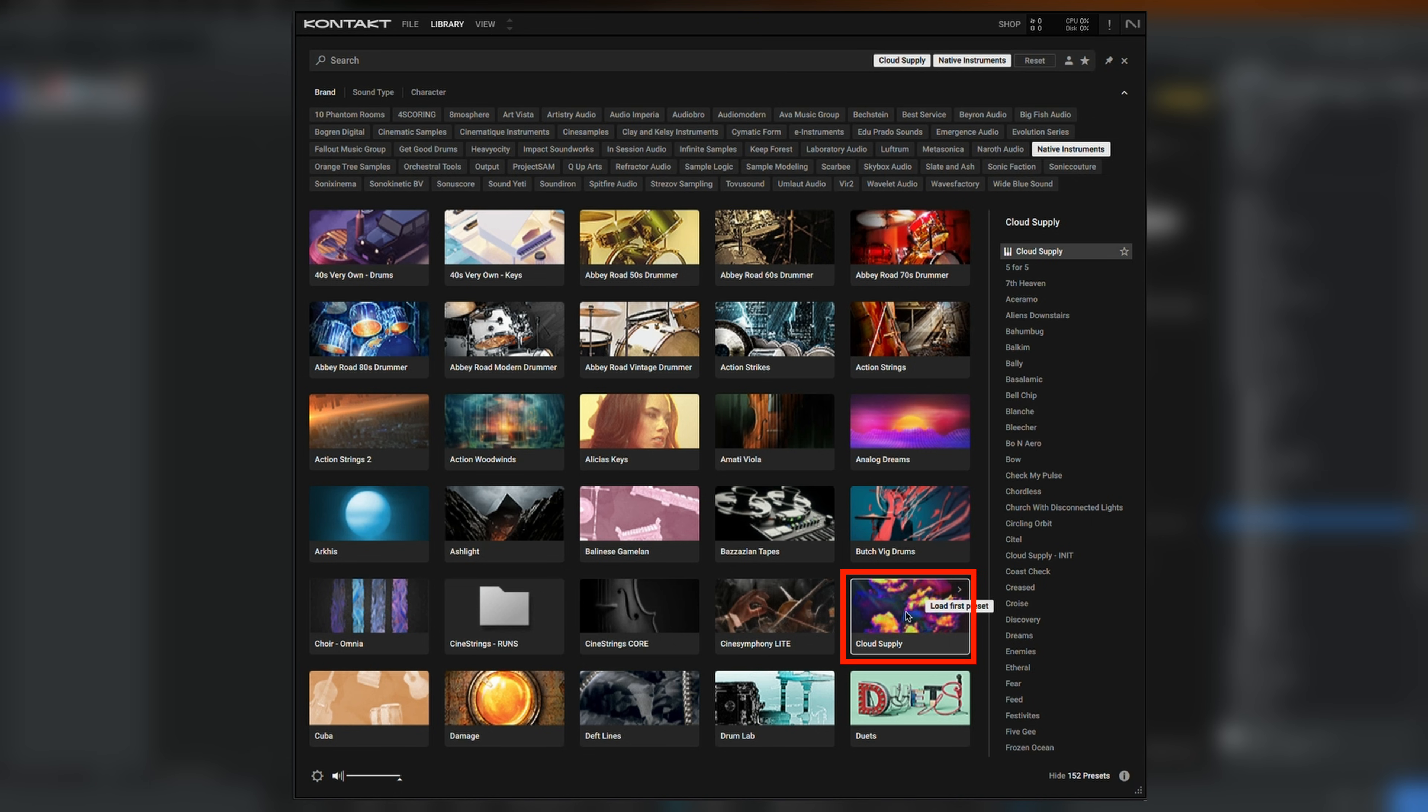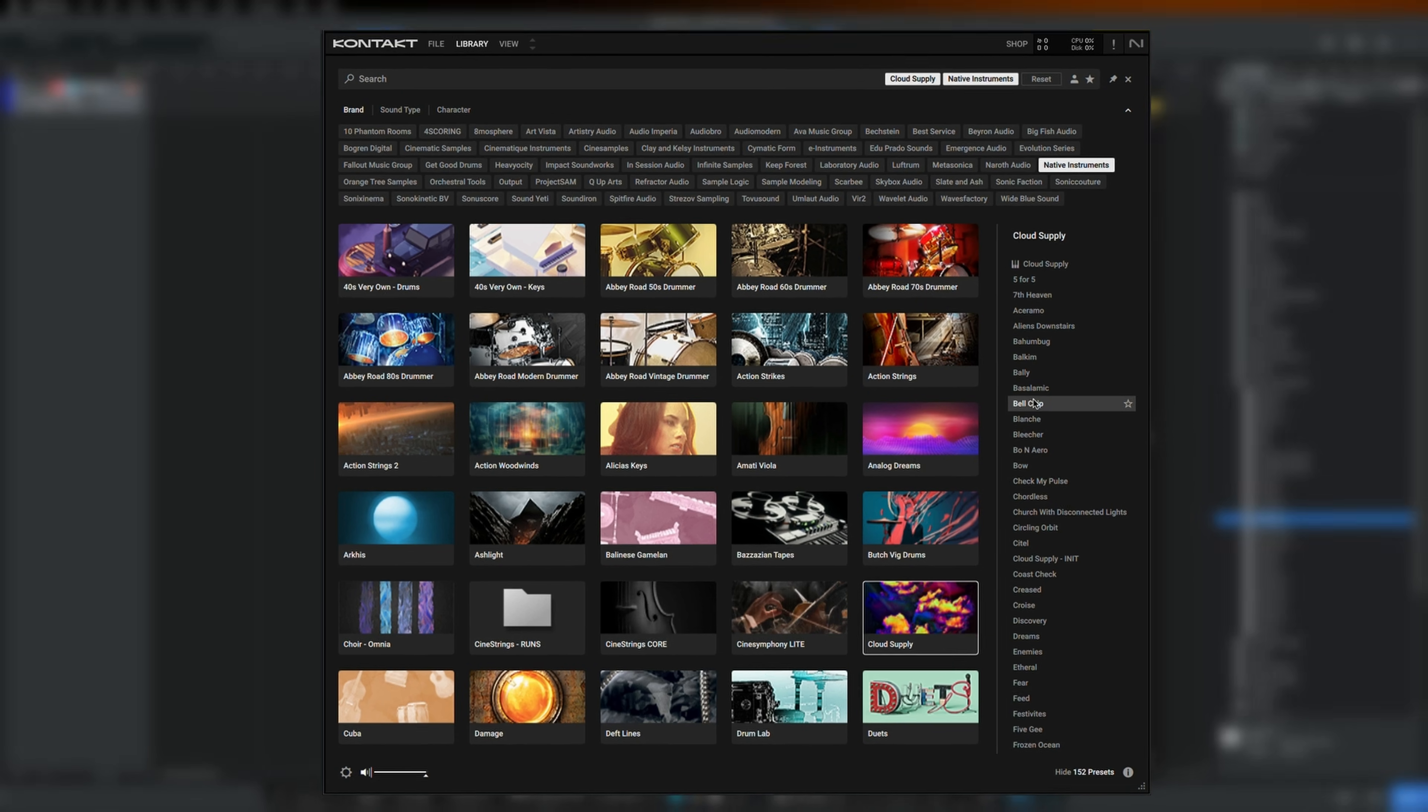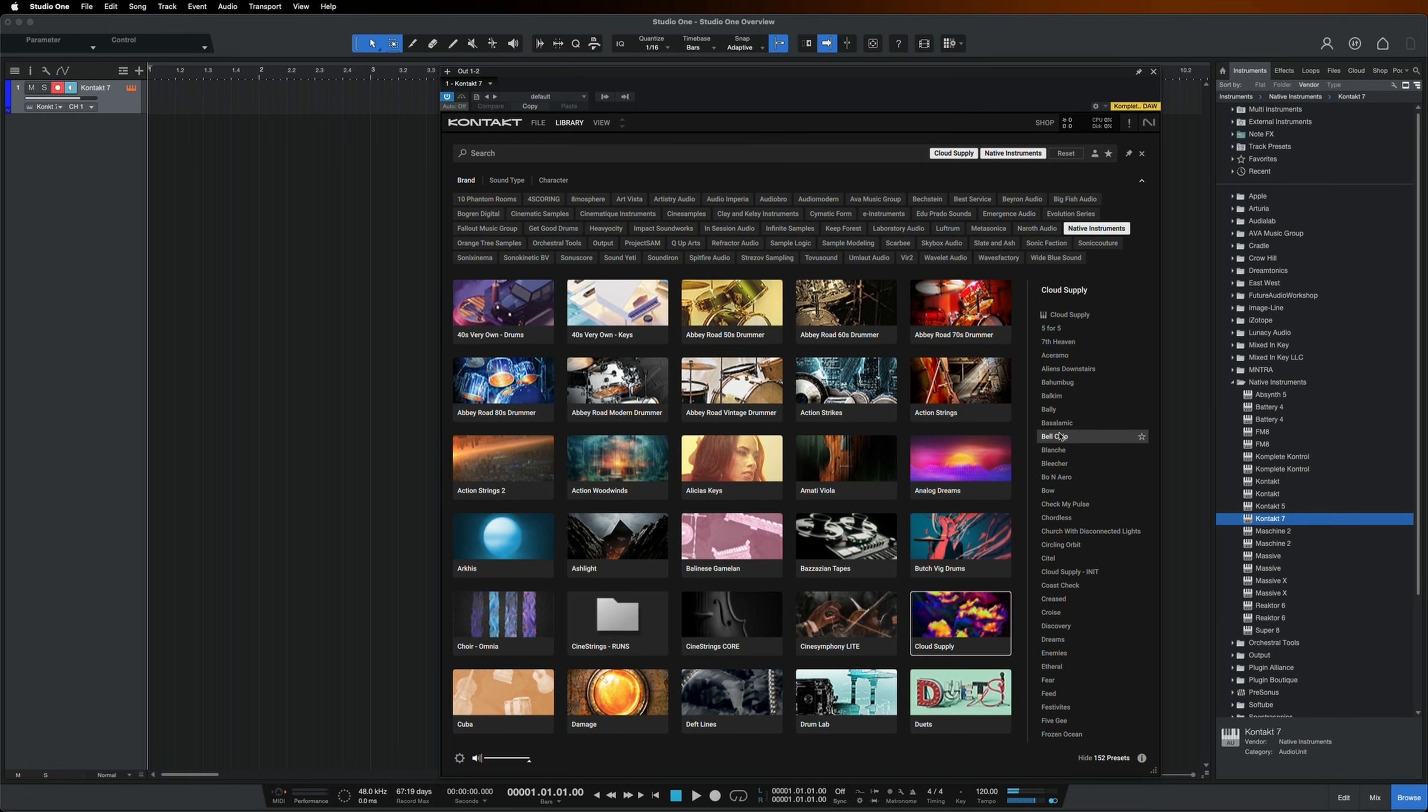Now the presets list on the right is only showing presets specifically for Cloud Supply. When clicking on any of these, we hear a preview of what it sounds like. Just double click and now the sound is loaded.